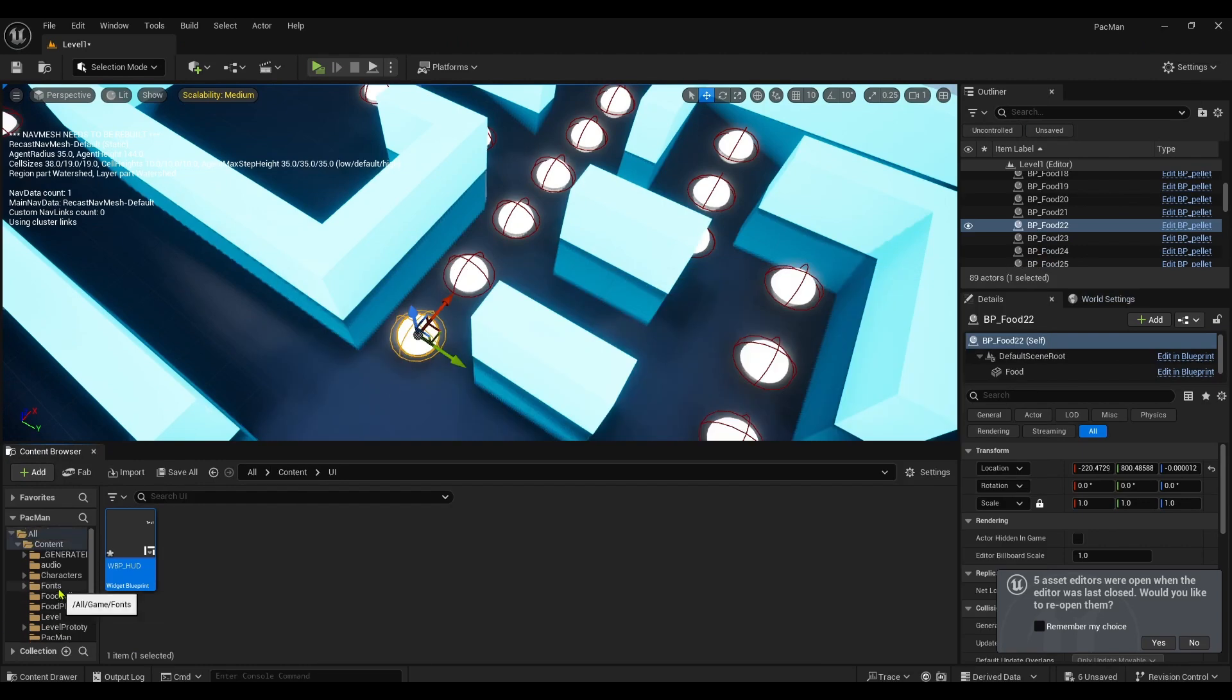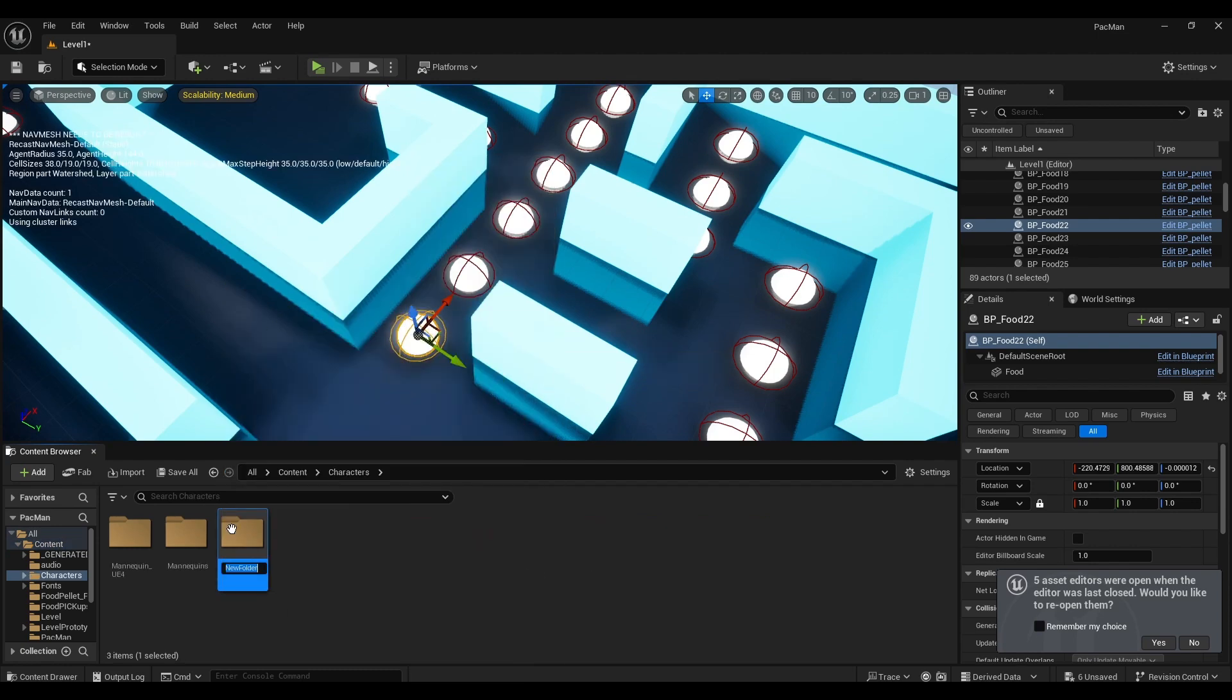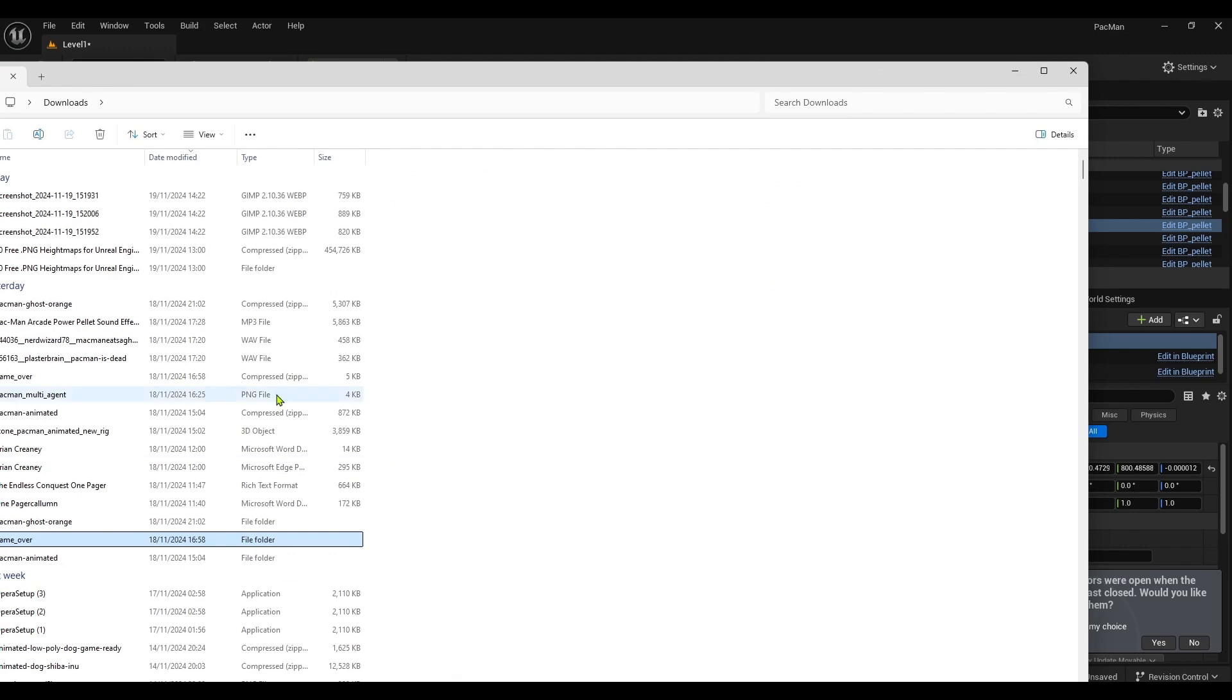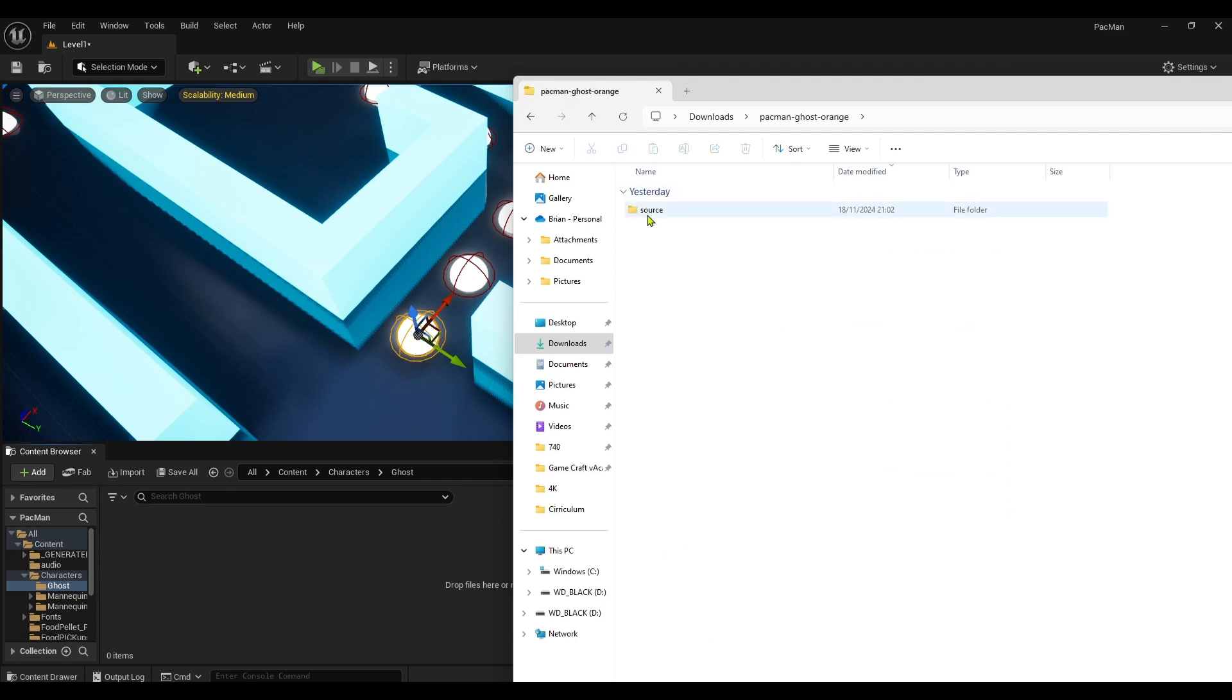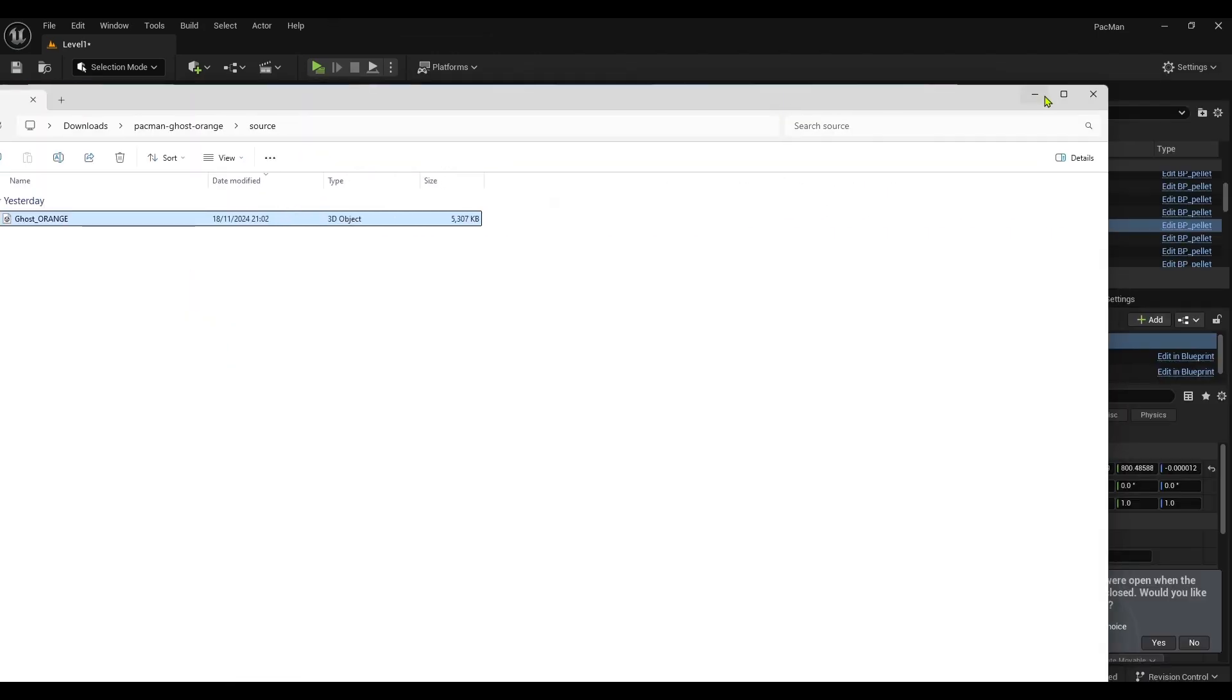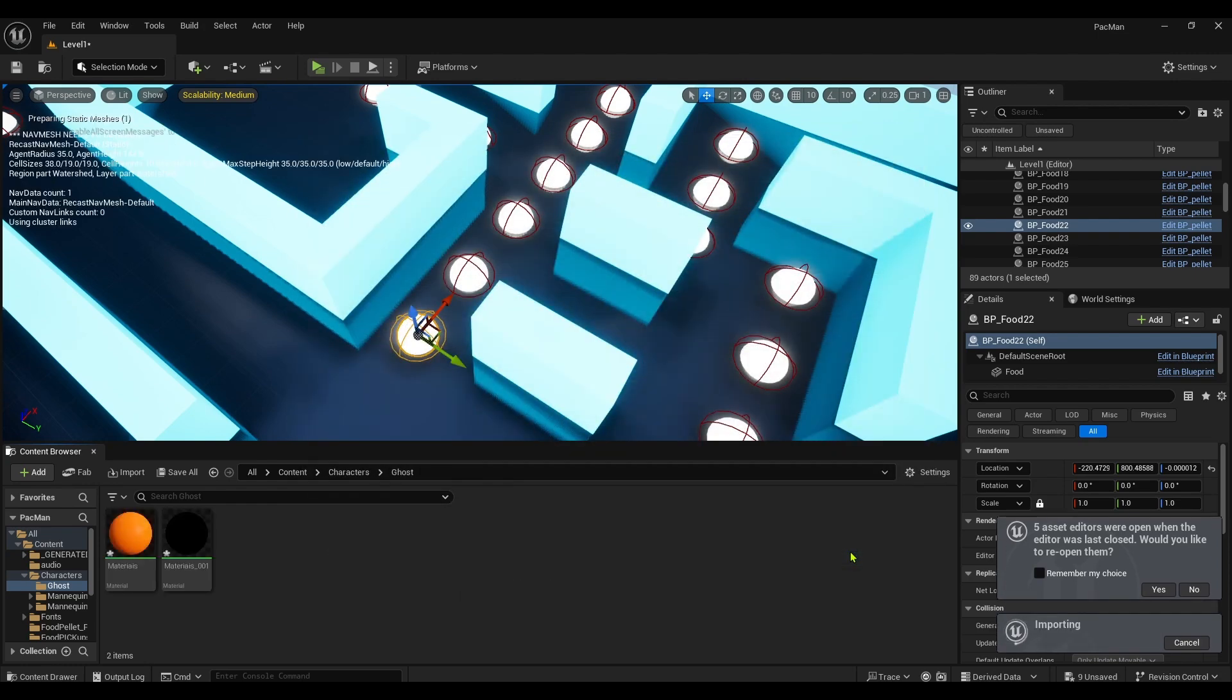I'm gonna right click, I'm gonna create a new folder, call it Ghost. Open it up and you'll obviously have it in the description as well. But I'm just gonna find it from here. Ghost Orange. I'm just gonna drop this in here and I think it's in FBX. Let's just import it.